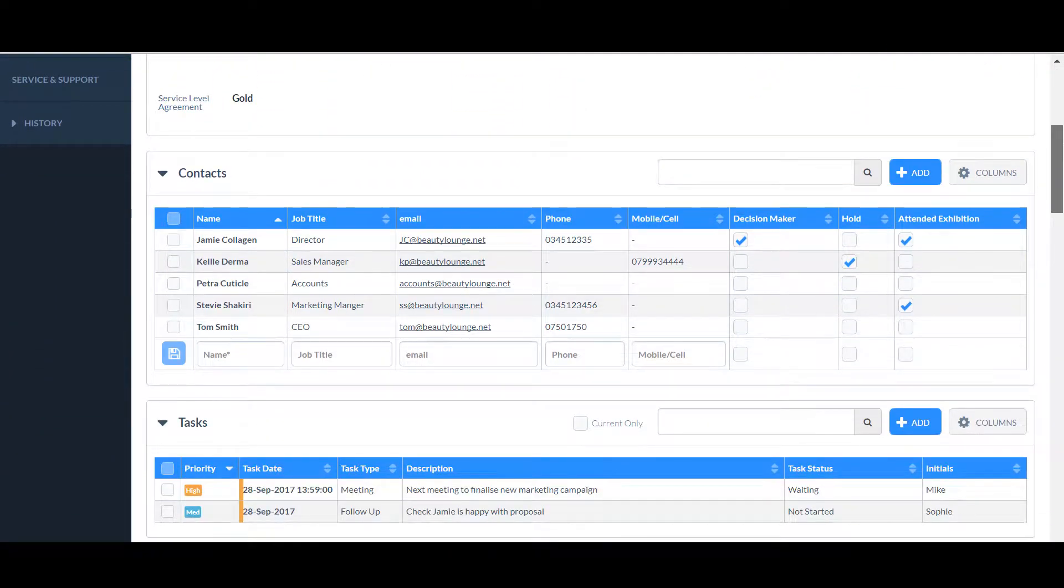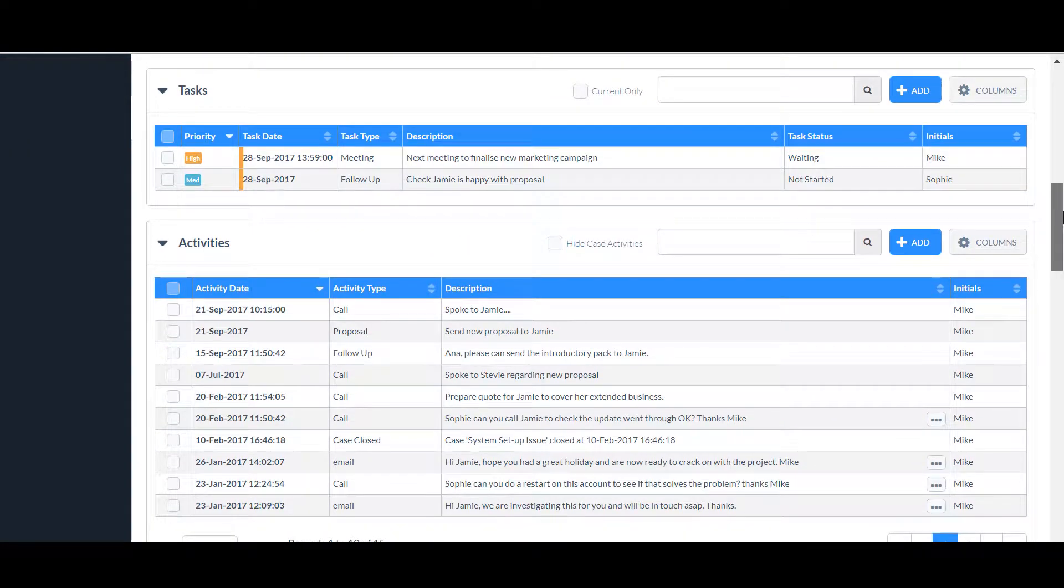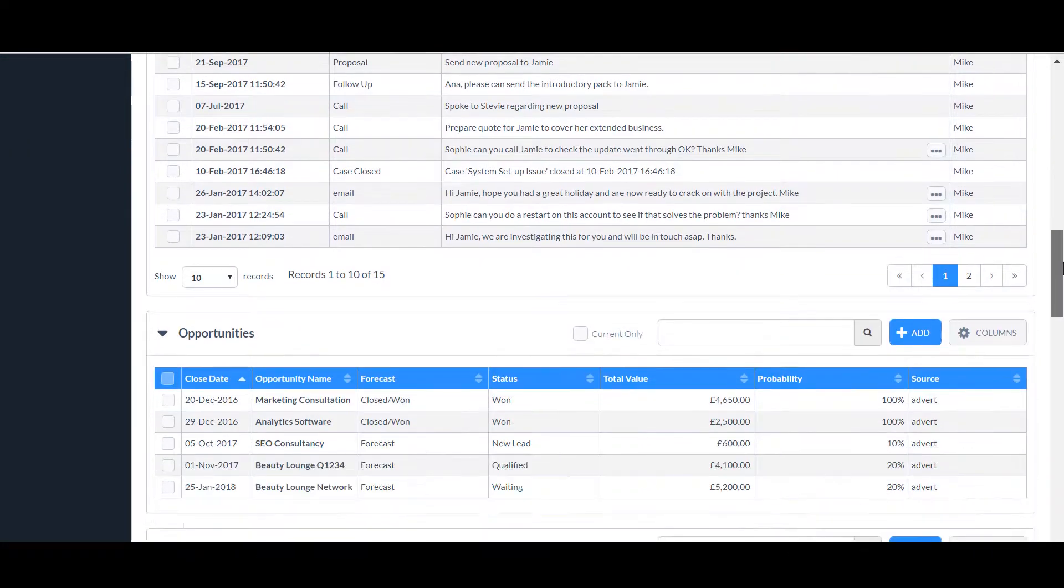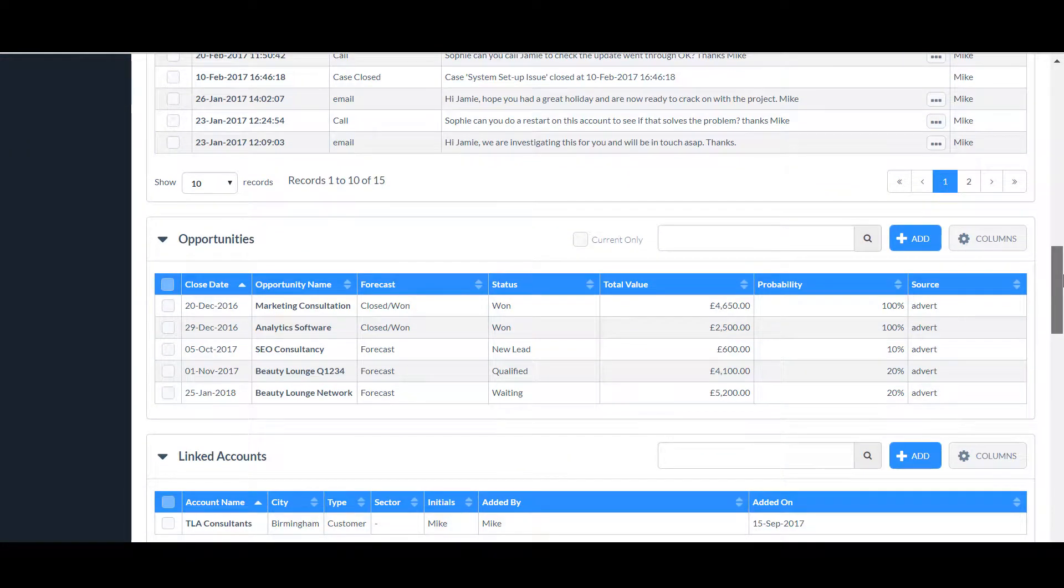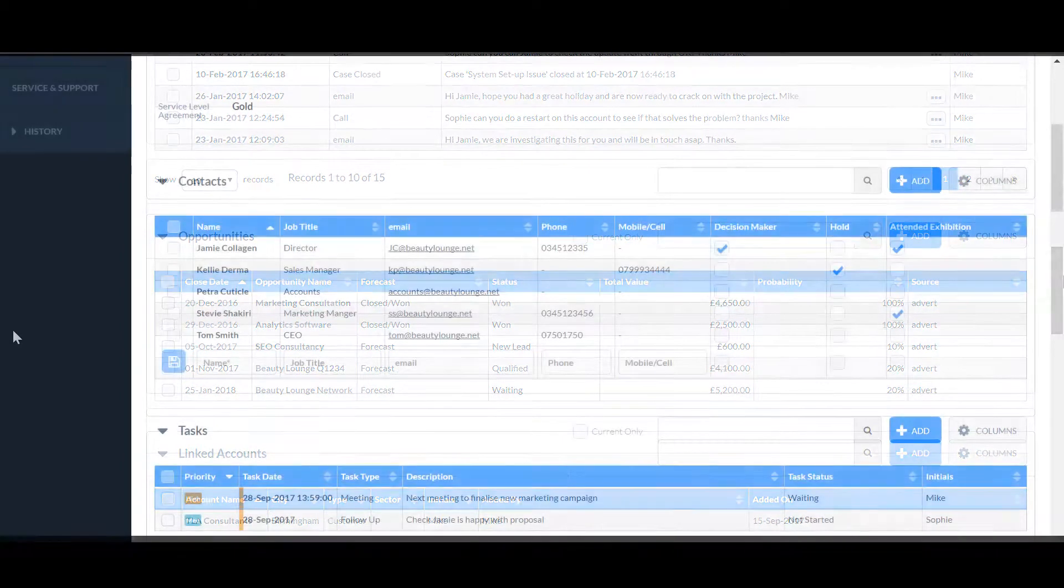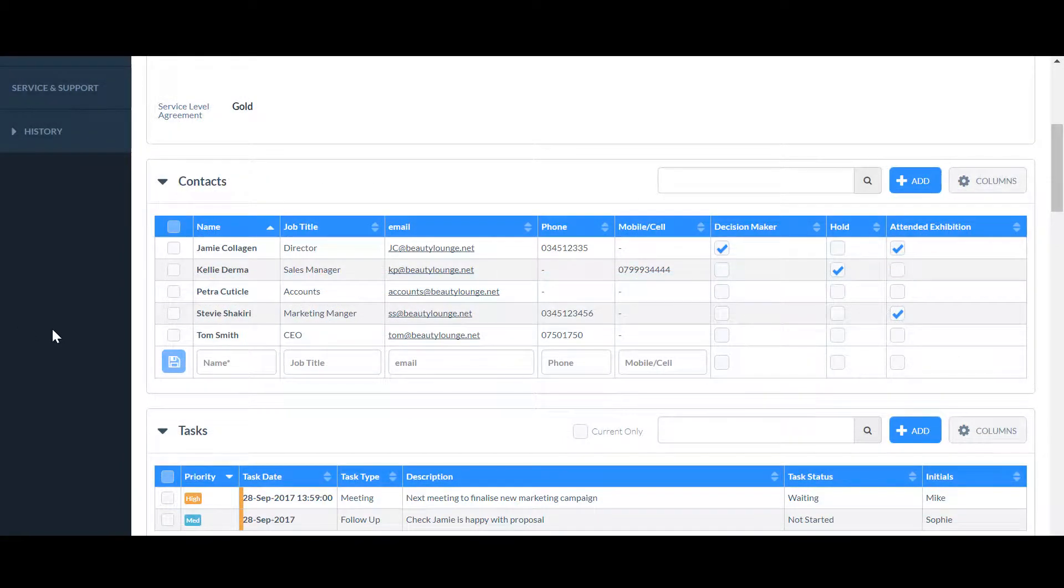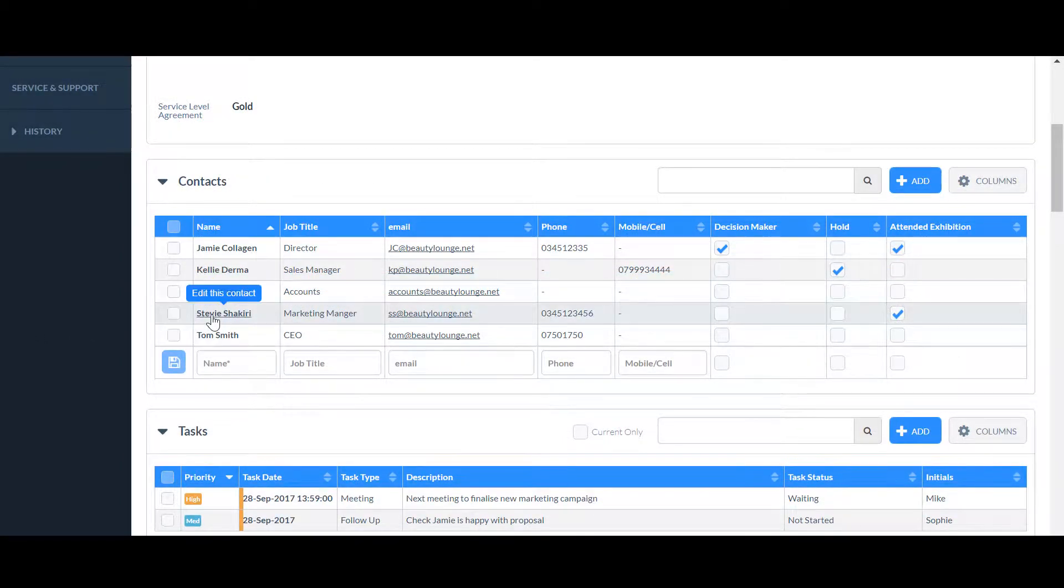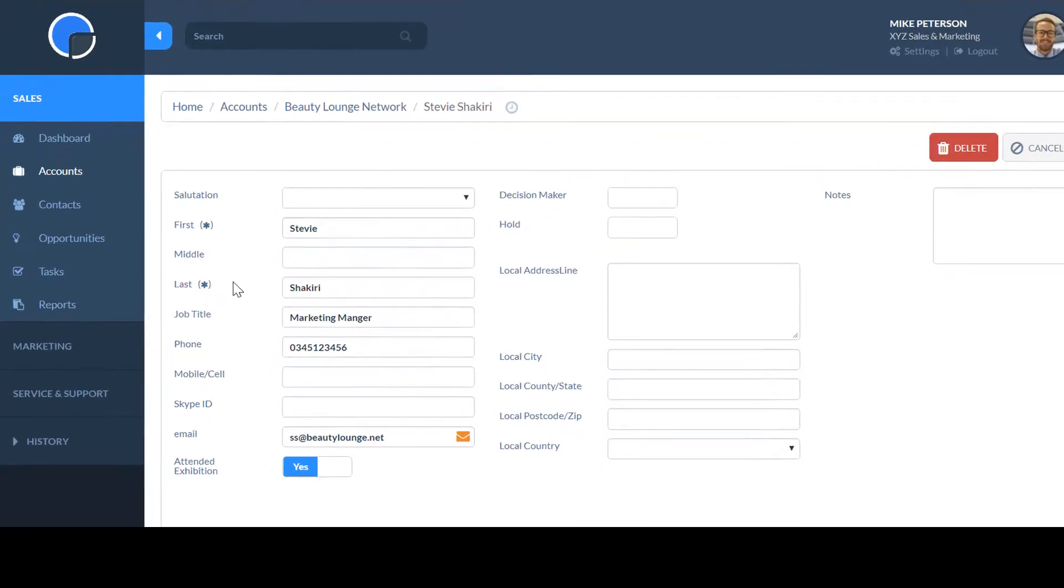Each of your CRM users can select which fields show in the grids on their screen. And if you have created custom fields in any of the forms, you could add these to the summary table too.